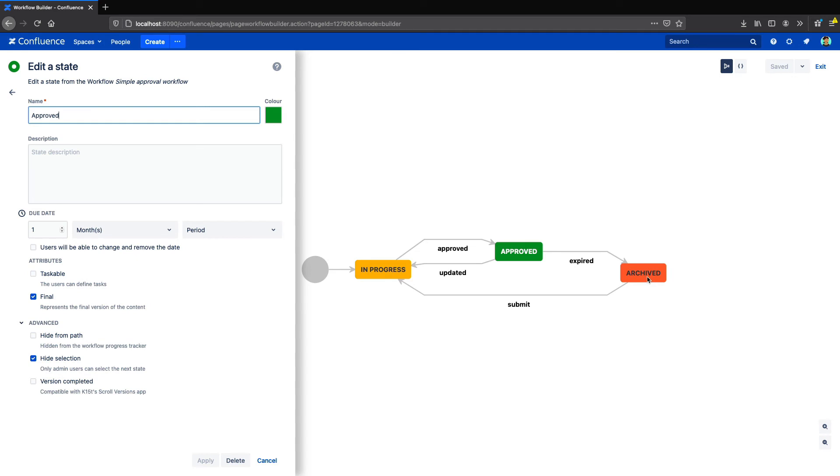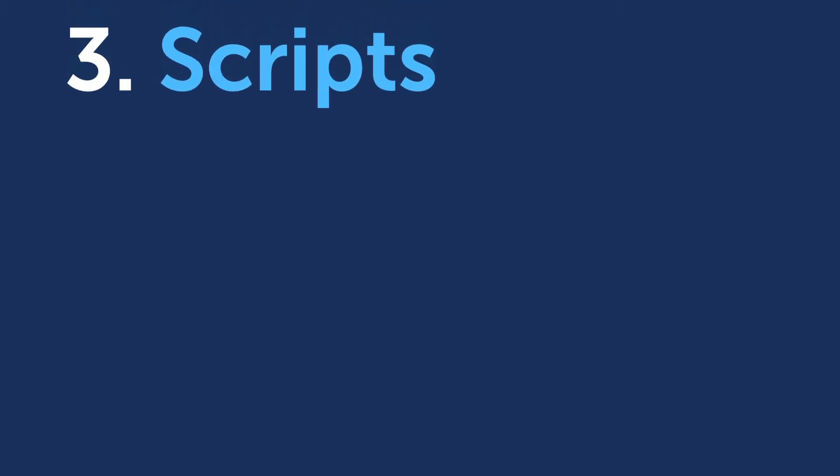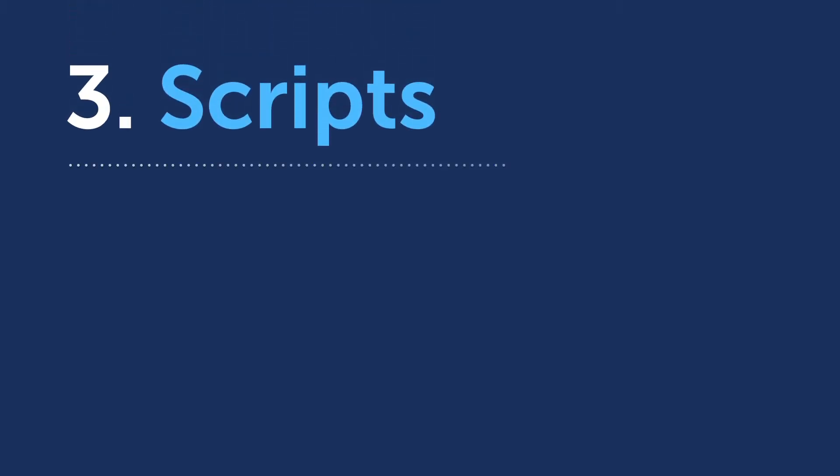We have an entire video on expiries, so click the link in the corner to check that one out. Finally, the most advanced way to archive content is with scripts.